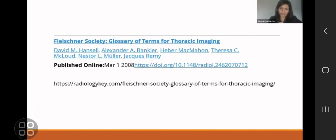I have focused on very easily accessible resources for this session, so you can easily go back and view what we've learned about today. You can reinforce your knowledge rather than go for very rare or very complex literature or textbooks. I focused on a very modern and easy way for you to revise what we learned today.